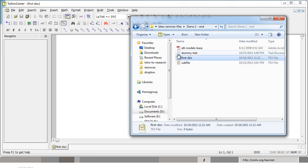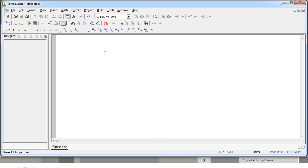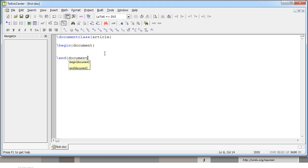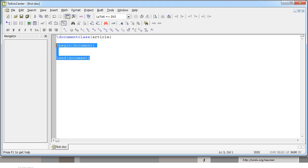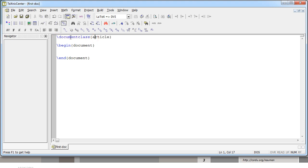We have this basic document saved in the demo folder and we're going to start by defining our document class. What we're trying to do is write an article. In order to define your output you need to start with an environment called 'document'. This begin and end block defines an environment — that's what LaTeX calls it — and within that you define the contents. LaTeX commands begin with a backslash, and to start a new environment you give the command \begin with the environment's name in braces, and end it using \end.